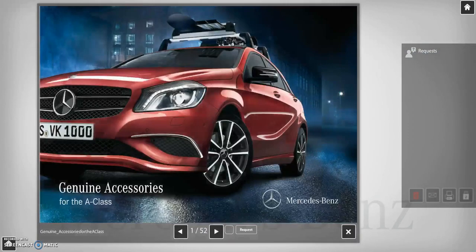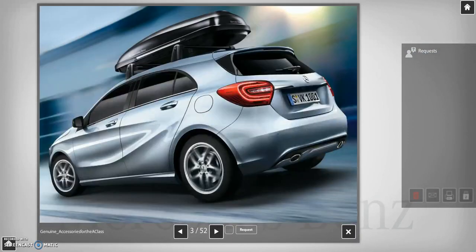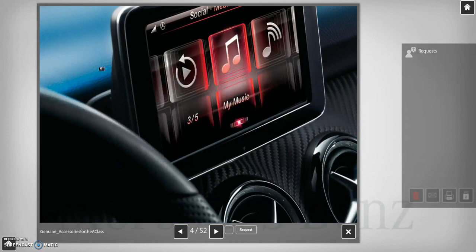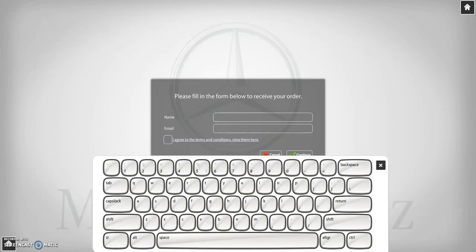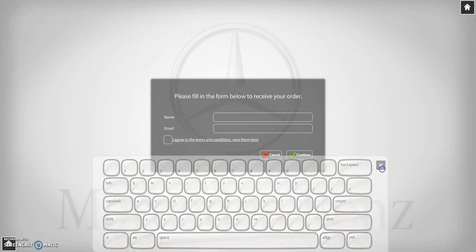If I select a brochure, it comes up and I can scroll through it. If I decide that's what I want, down here on the bottom you can see the request button — I would just request it. It turns up over here on the right and now I have the option to email that to myself. I create a custom form with as much or as little information as I want to collect from the prospect, and then send it to myself.